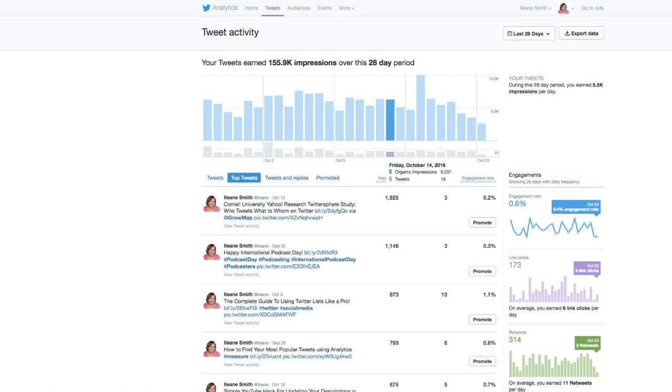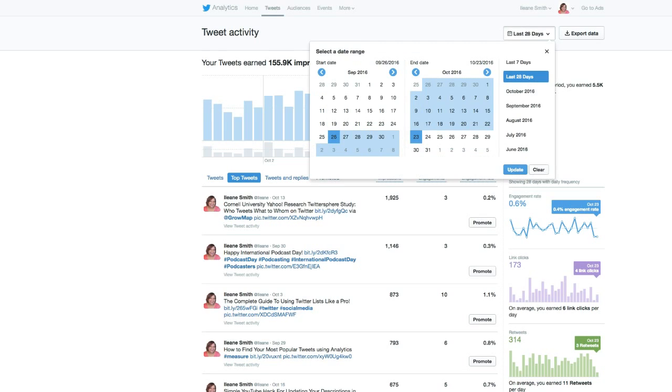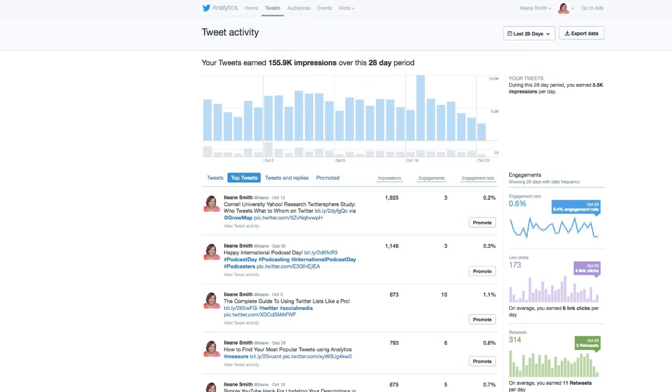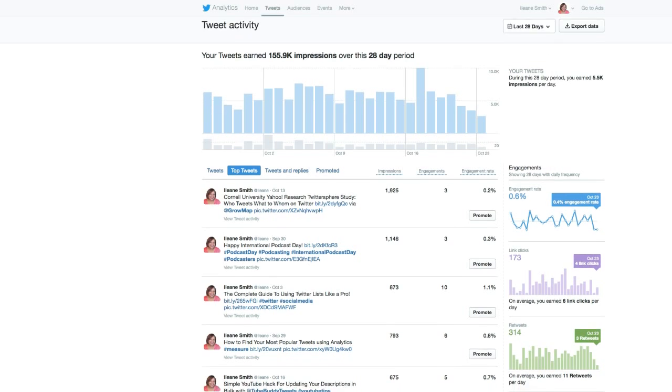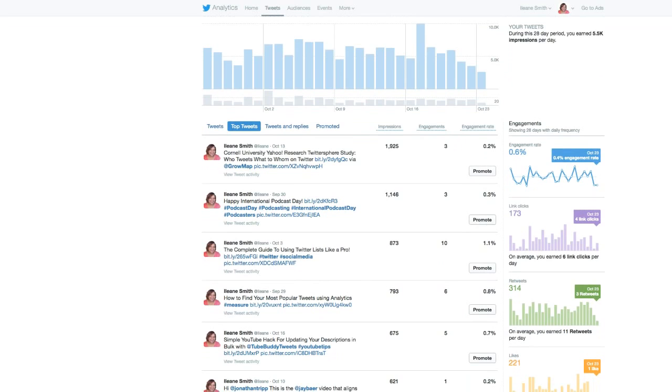Now by default Twitter shows you the last 28 days, but you can go in here and change this to different date ranges. Basically it's so simple - you just want to scroll down and see which tweets got the most engagement.